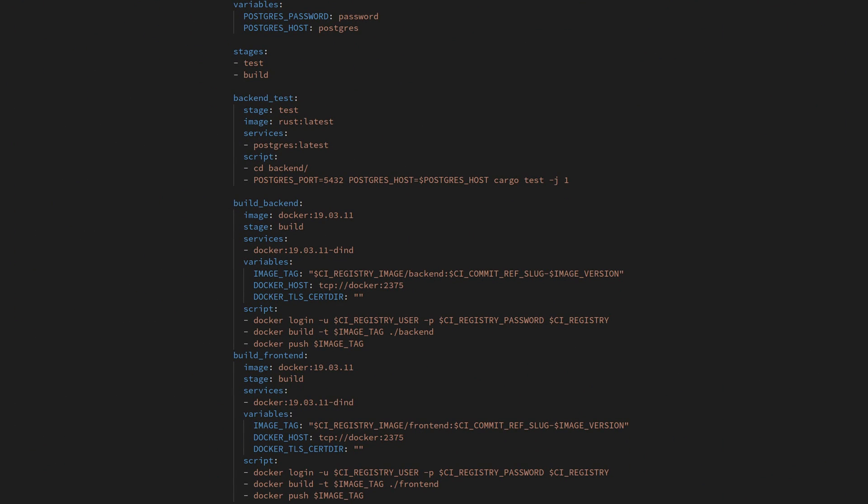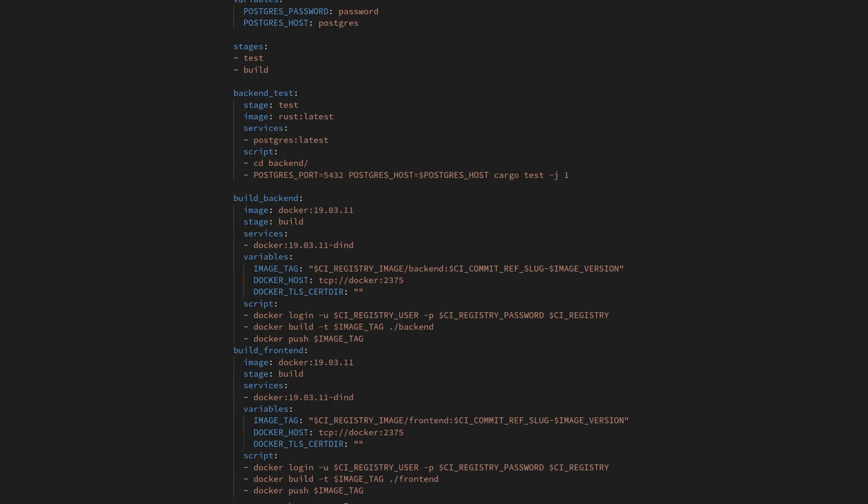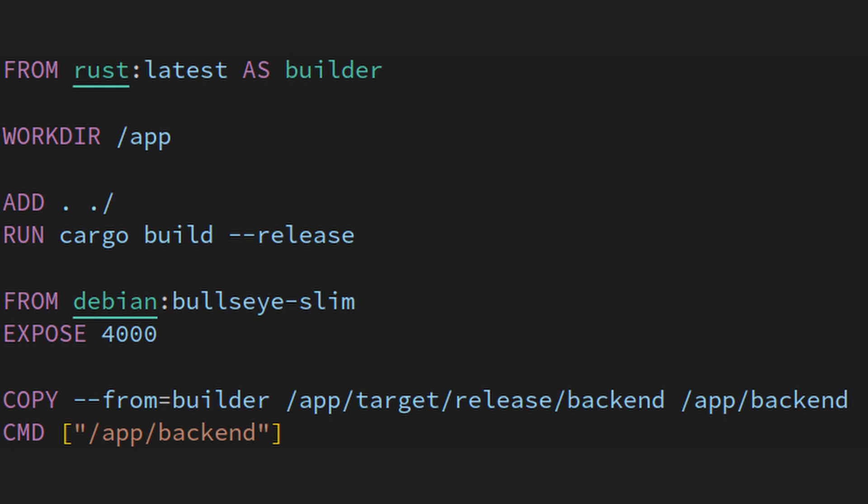Once that was all done, I just had to update my GitLab CI config and write a new Docker file to automatically compile the backend and build a Docker image for easy use.